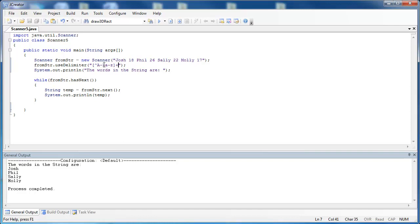And it only takes the words inside of there. Because remember, the purpose of the delimiter is to say I want the string to be cut up at this point. Anything that's not an alpha character is going to split up the string.